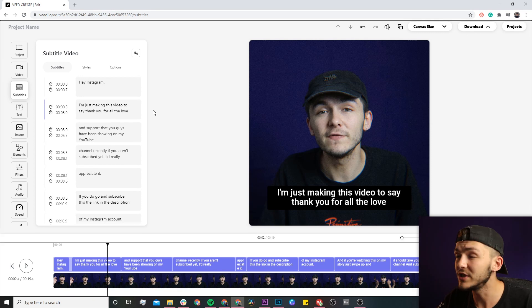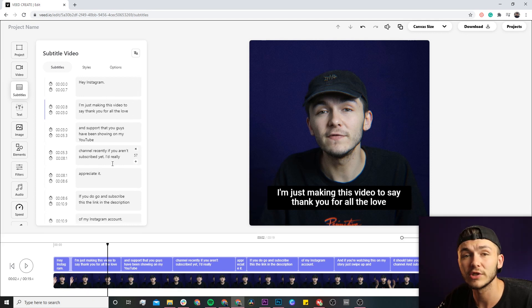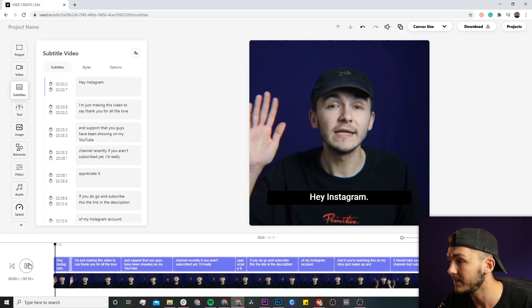Now the first thing you're going to want to do is just to play through the video and make sure there's no mistakes. So if I click on play...